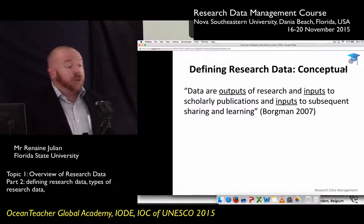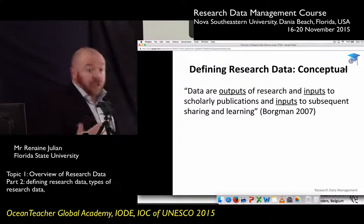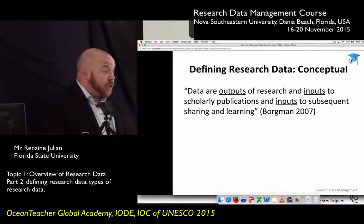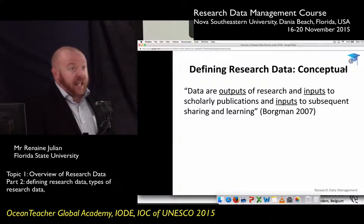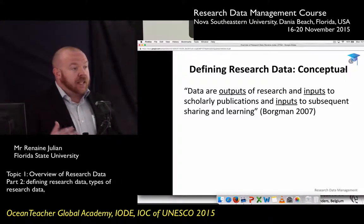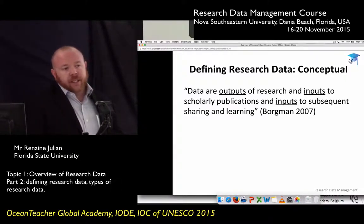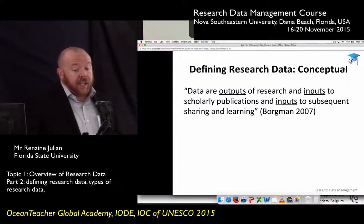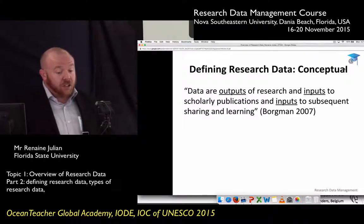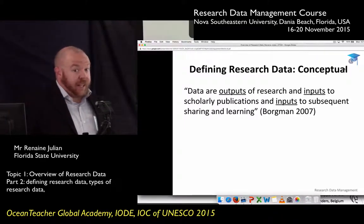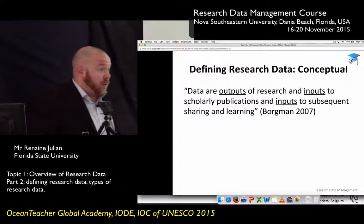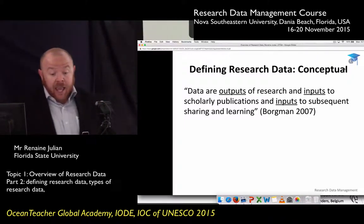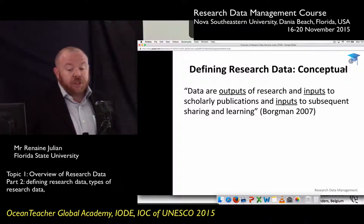Data is an output of research — you do a project, collect samples, go on field expeditions, and eventually you analyze them and produce some sort of data set as part of your research. But what I like about Dr. Boardman's definition is that data is also an input to scholarly publications — you need data to write papers. And more importantly, it's an input to subsequent sharing and learning.